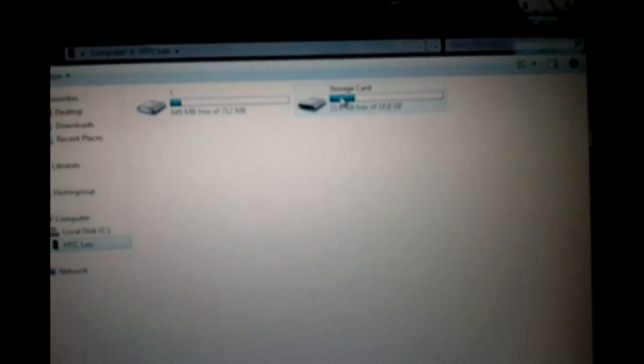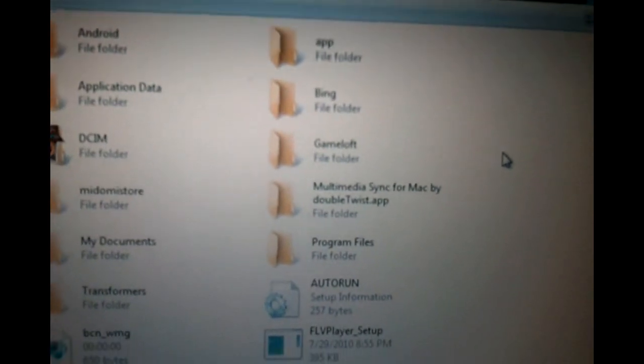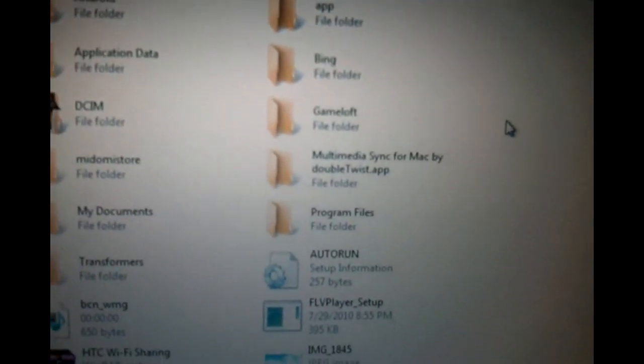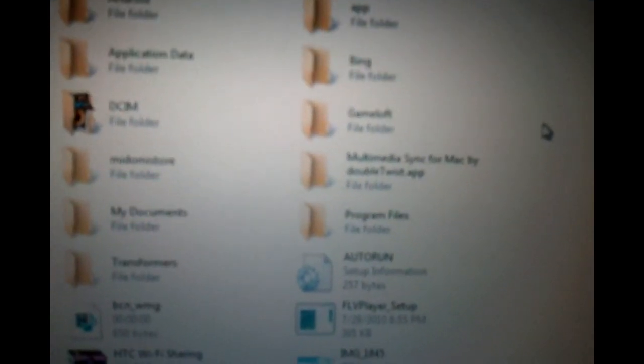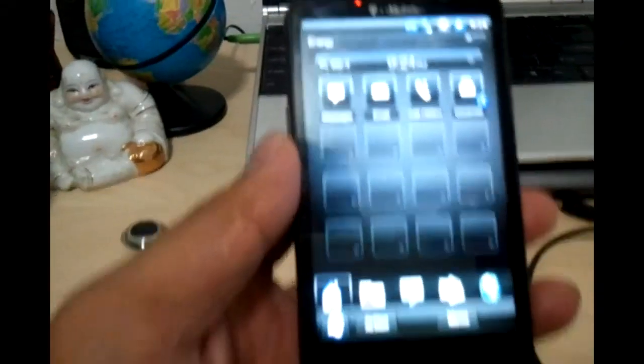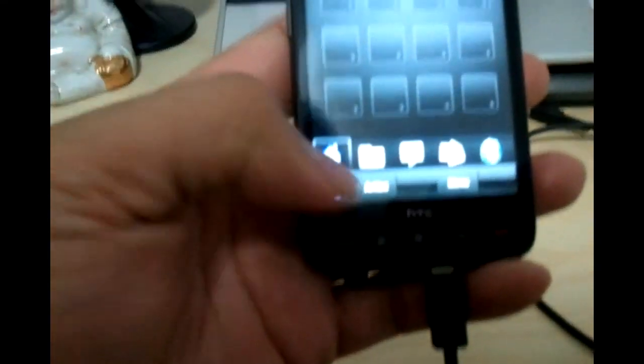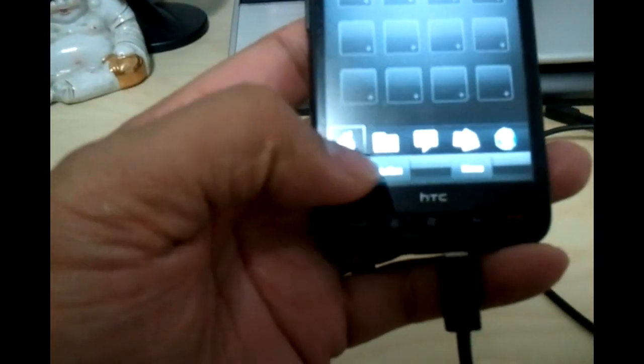As you can see, it opens up and reads the phone as HTC Leo. You see the storage card. Open the storage card. All you're going to do is just paste it in here, not in any folder, just paste it. Once you paste it, we're going to begin.